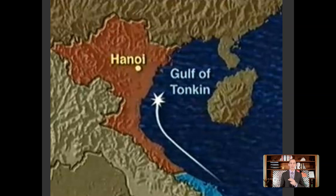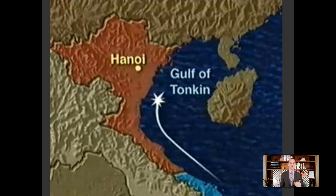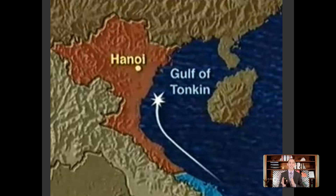The US had a spy ship called the Maddox sailing through the Gulf of Tonkin. Supposedly it was fired upon. Overwhelming evidence now says that was not true, but the Maddox sent messages back saying it had been fired upon, and Johnson used that as the excuse for using military force. He went to Congress and said the United States had been attacked by North Vietnam. Congress responded with the Gulf of Tonkin Resolution in 1964.